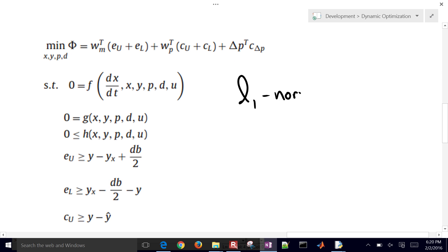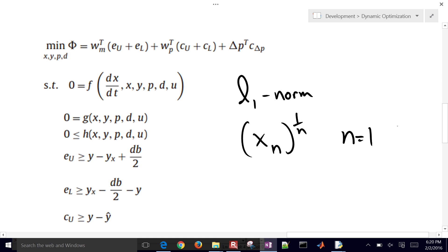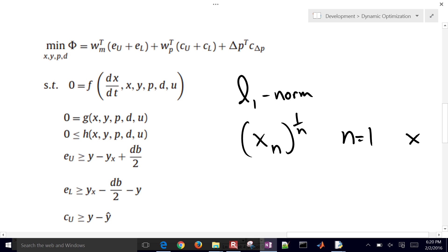Now, part of the reason why we say L1 norm is because if we take, it's N to the 1 over N, and then N, if N equals 1, that becomes an L1 norm. So this is kind of like an absolute value. So that'd be kind of like taking X and doing the absolute value of that, and we call that the 1 norm.